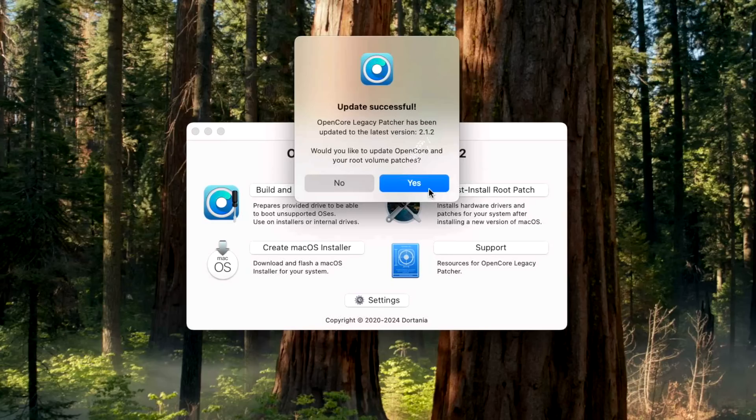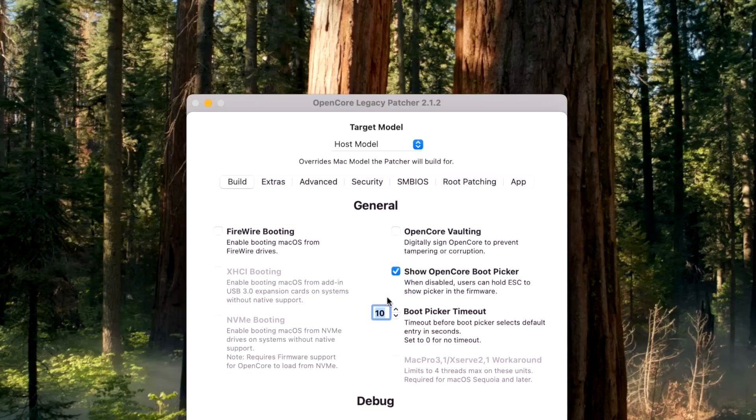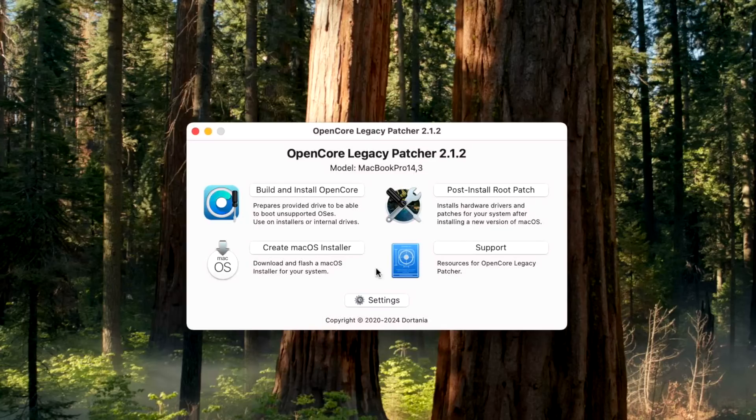So if you wanted to set your boot picker to 15 seconds for your Mac Pro, this would just reset it back to five. So we can test that by just clicking no and then going back into the settings and it should say 10 before we set it to before, and it is. That's why this new feature is so great.